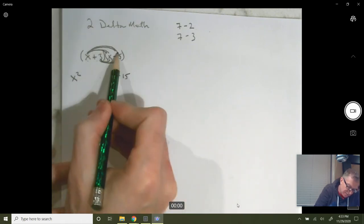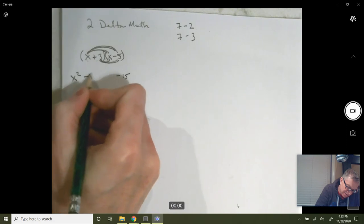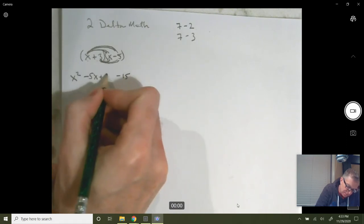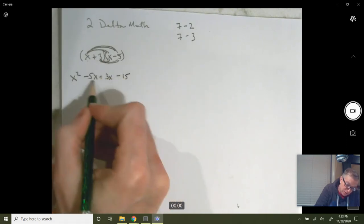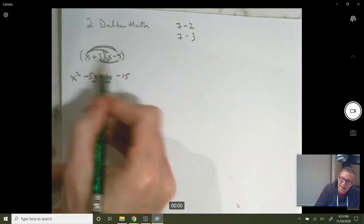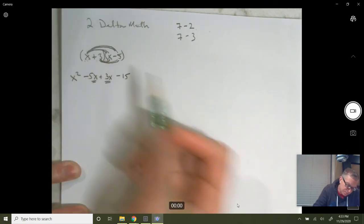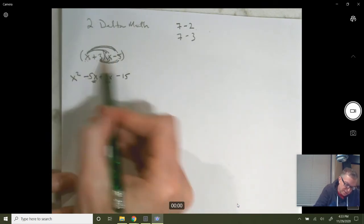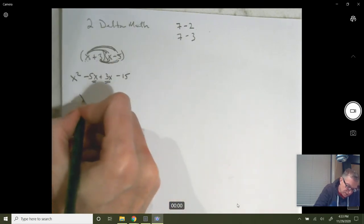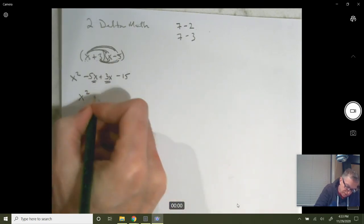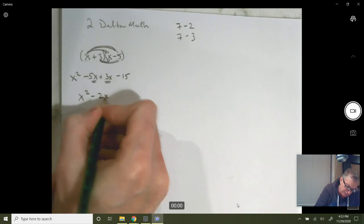Your outers is minus 5x and then plus 3x. Those should be like terms — if these are both simply x's, they will be like terms, assuming these are both constants. So you'll combine those two middle terms: minus 2x minus 15.